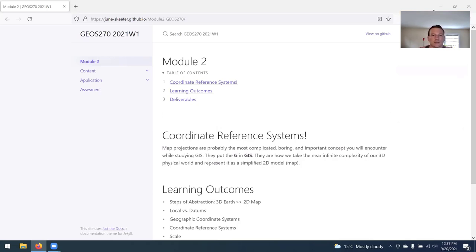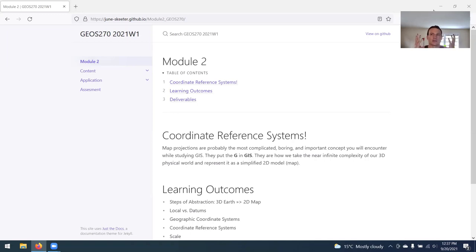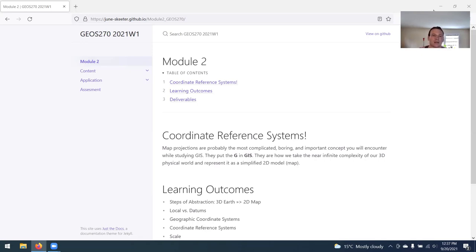Good afternoon, everyone. Just putting a quick intro to module number two. This module deals with coordinate reference systems. That's how do we take the big lumpy rock that is the earth, a big three-dimensional object, and display it on a 2D map.